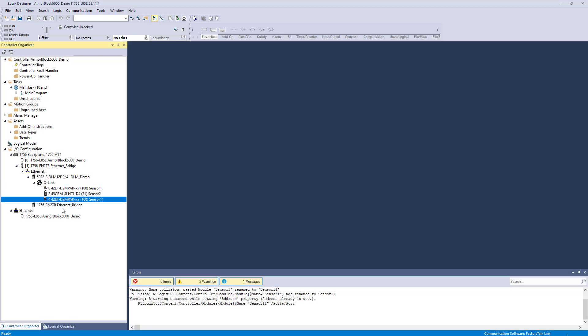To recap, once you register the necessary IODD files, you can add both Rockwell Automation and third-party devices to ArmorBlock 5000 IO-Link Master Blocks with the same simple workflows.